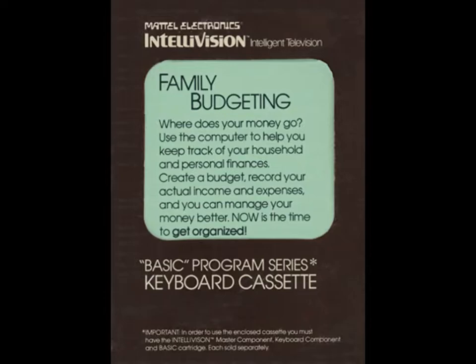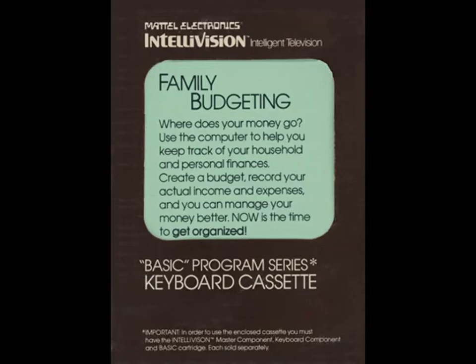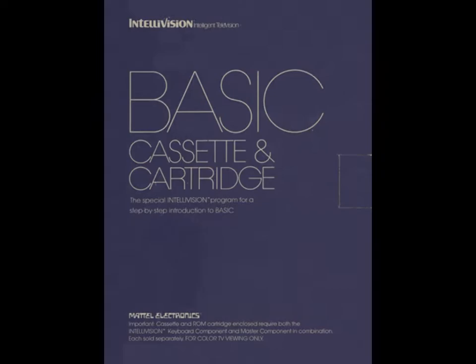As part of the test marketing campaign, a total of nine software titles were released for the device. One of these, the basic programming language, was delivered on cartridge. The other eight were on audio cassette.